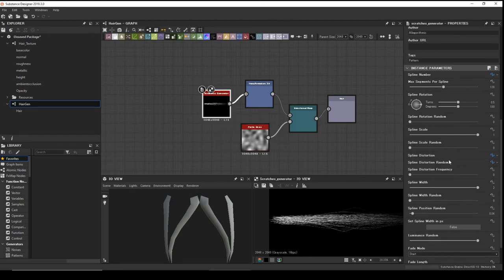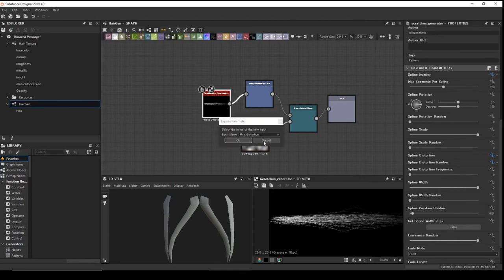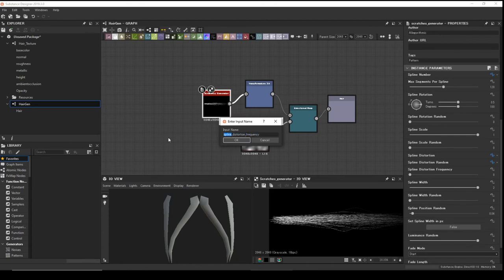Also expose the Distortion Frequency — click New and change the label to match. We can't change it from here, so let's continue.